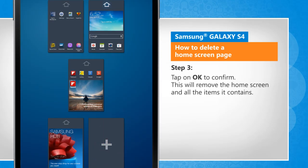Tap on OK to confirm. This will remove the home screen and all the items it contains.